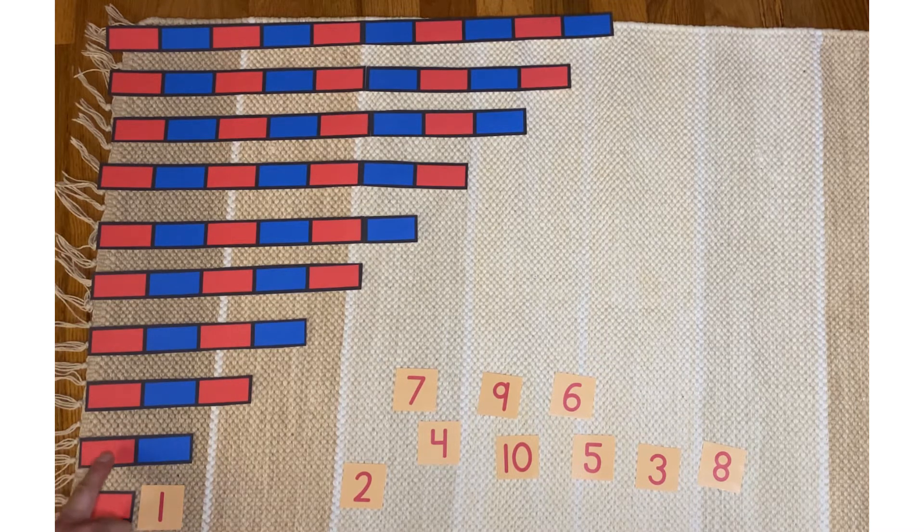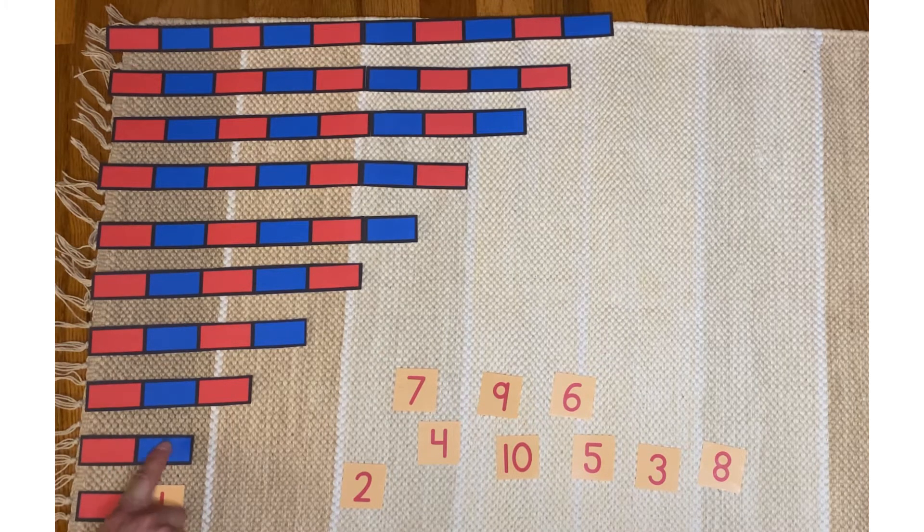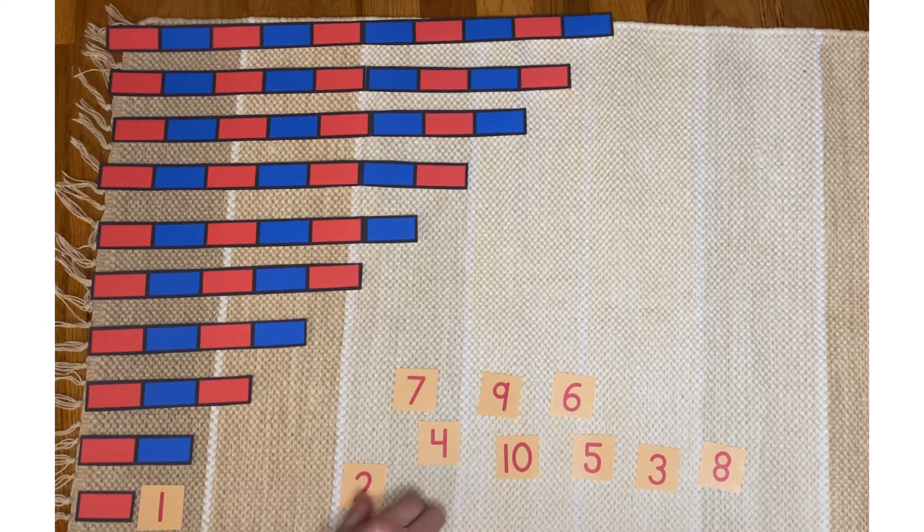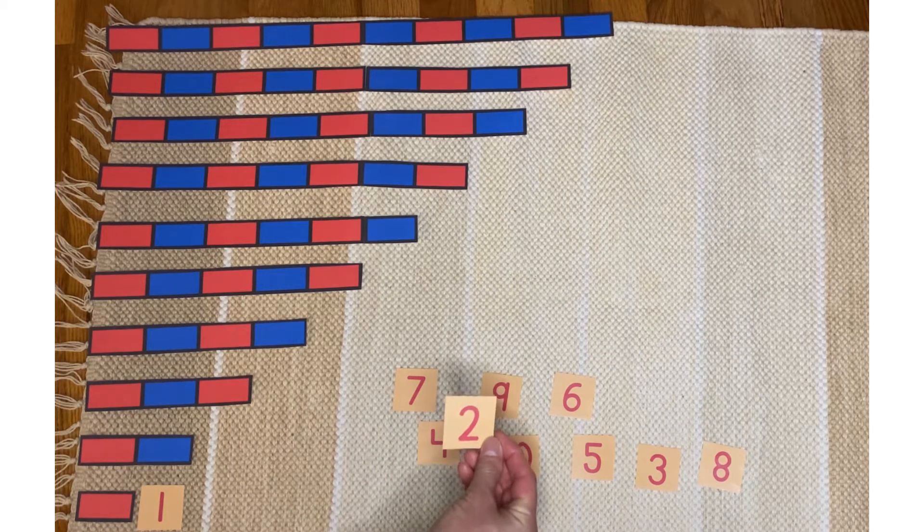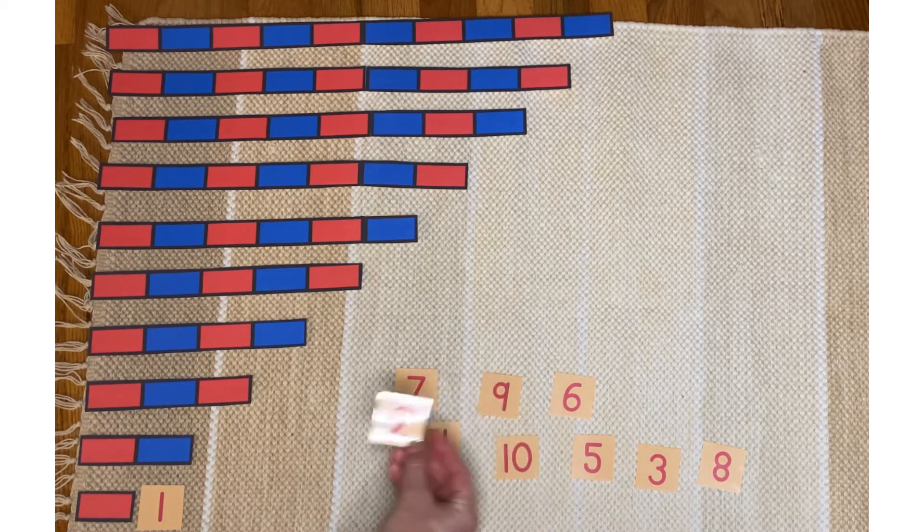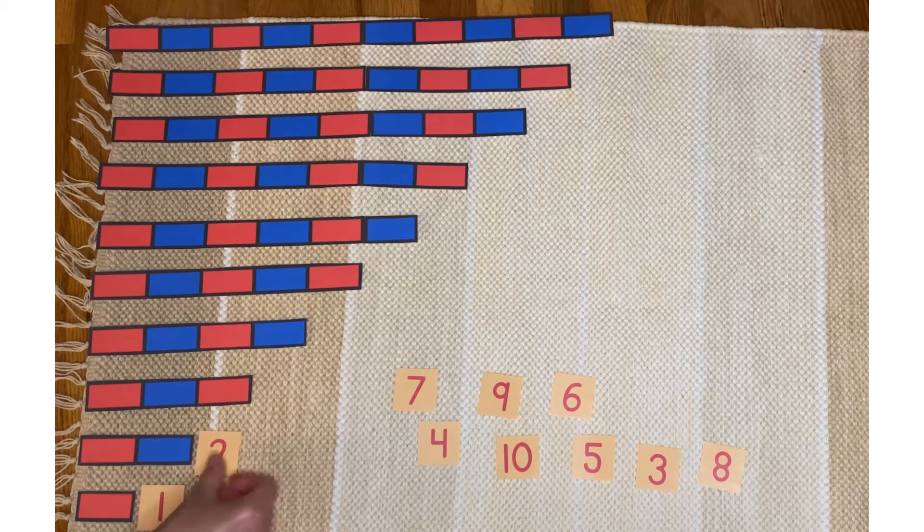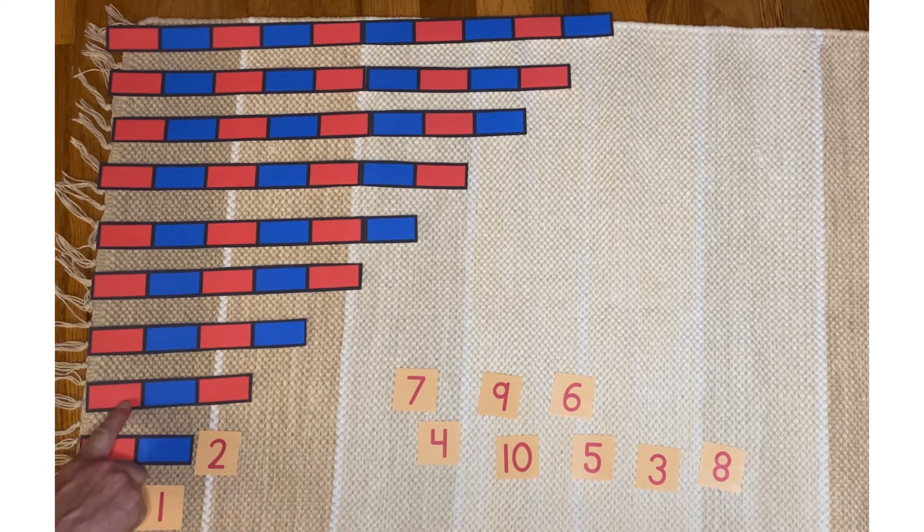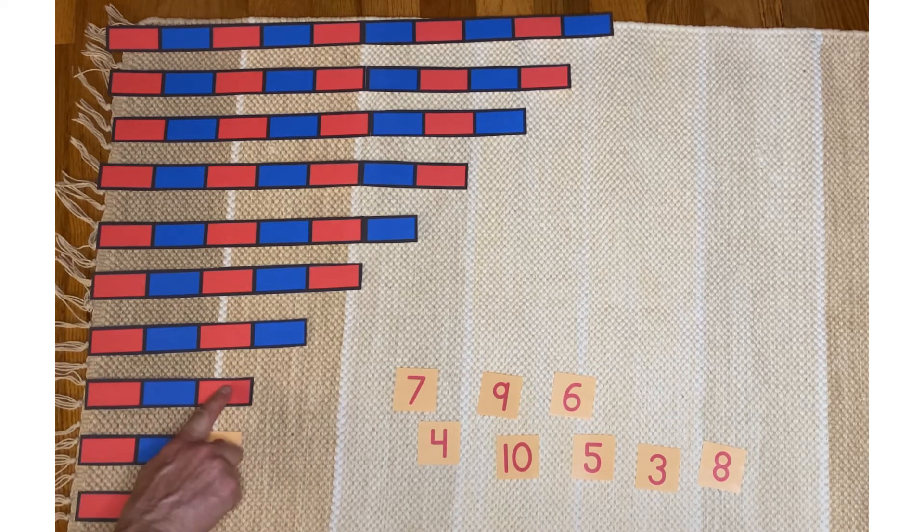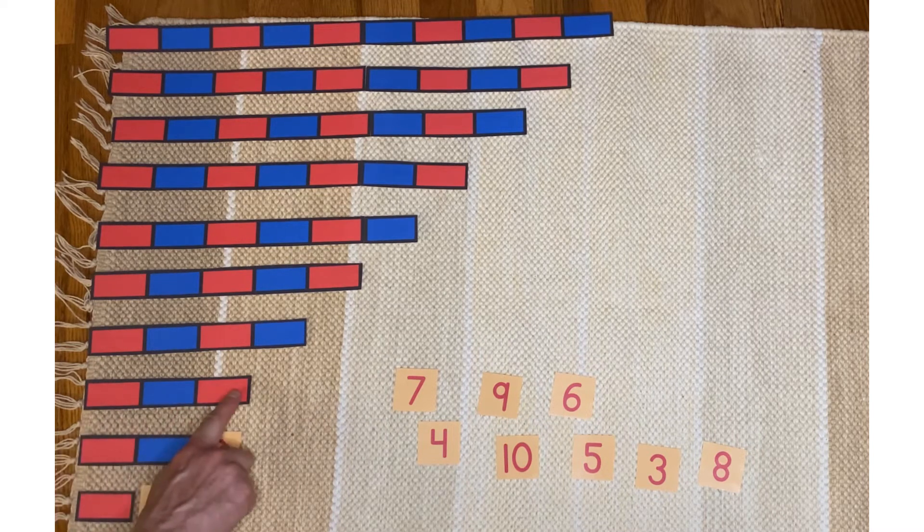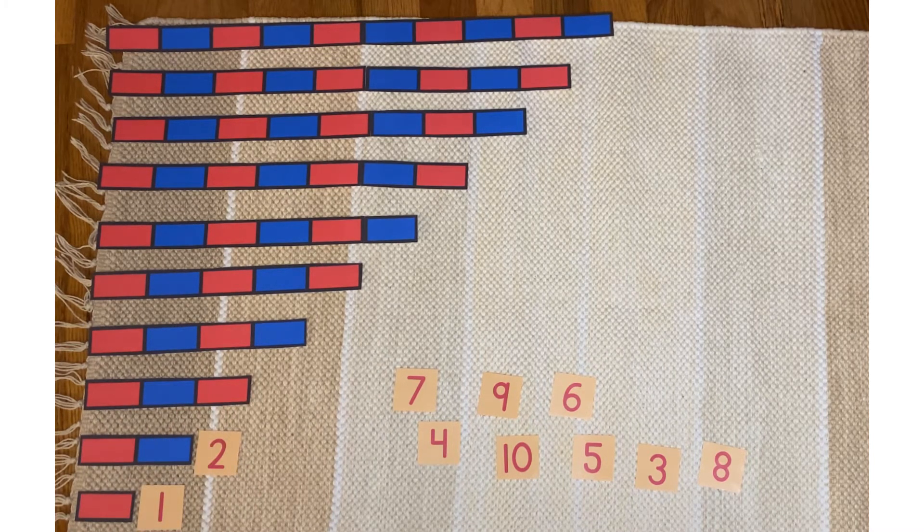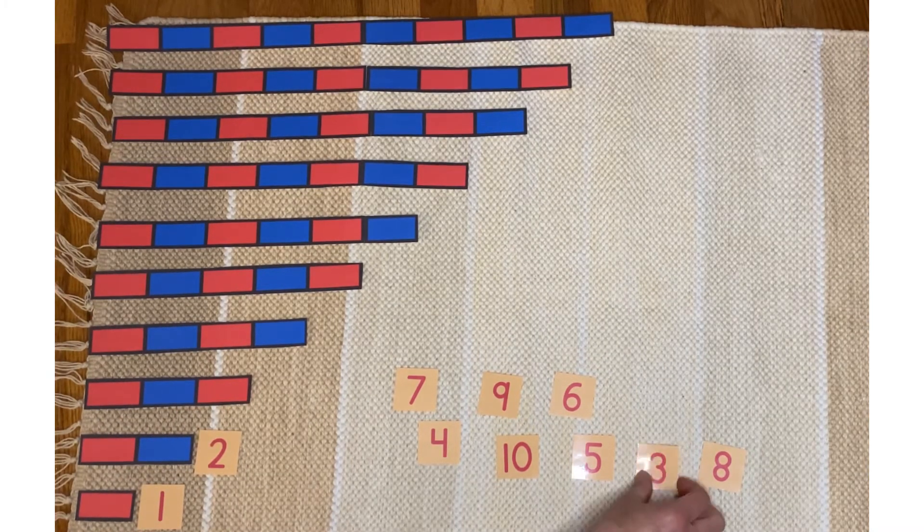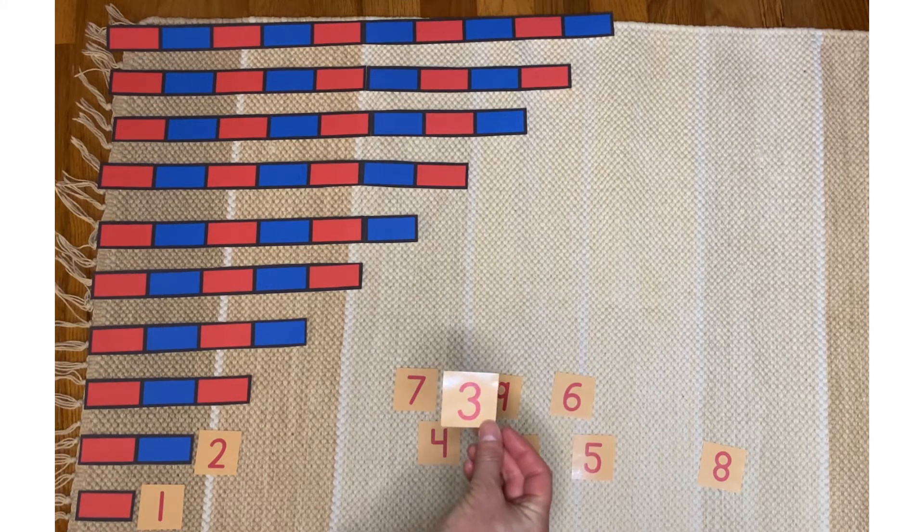This one was one, two. I'm going to find the two. This says two. I'll match it with that one. One, two, three. This is three. This says three.